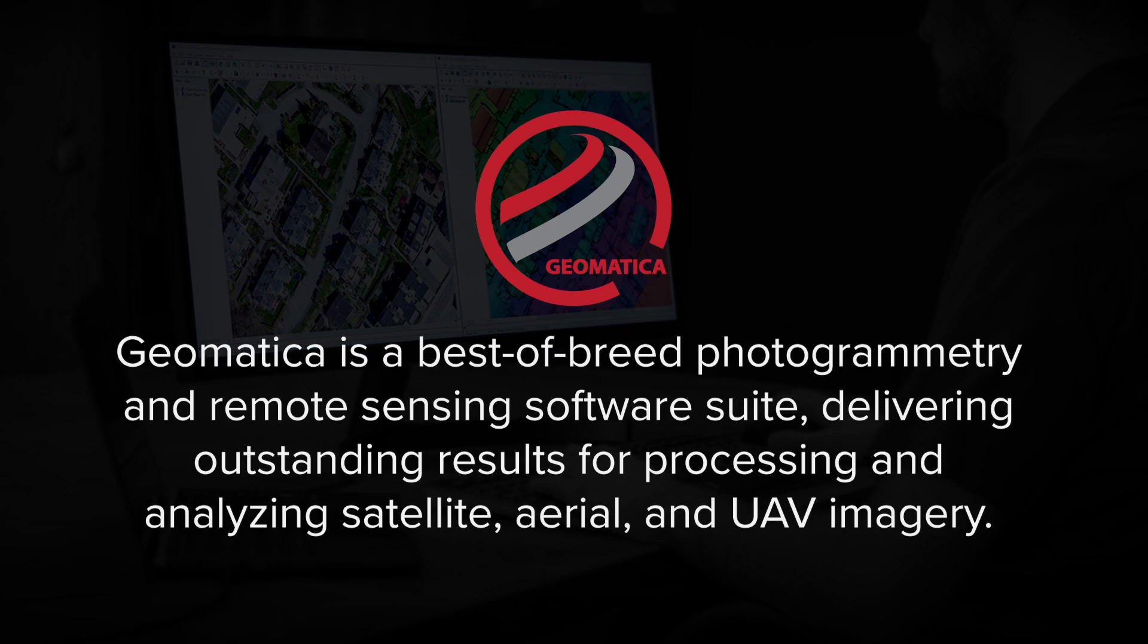For those of you who don't know, Geomatica is a best-of-breed photogrammetry and remote sensing software suite delivering outstanding results for processing and analyzing satellite, aerial, and UAV imagery.